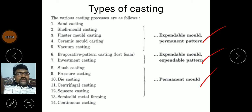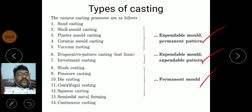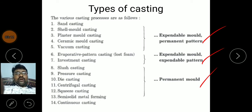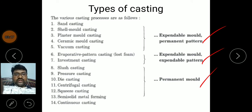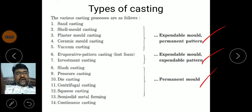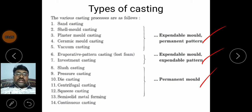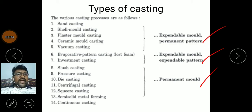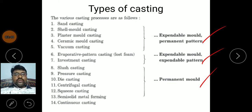In the first category, expandable mold and permanent pattern: after solidification we remove the solidified object from the mold by breaking the molding sand. The mold is expandable but the pattern is permanent — the same pattern is used for the next casting process. In the second category, expandable mold and expandable pattern: for every casting process we need to prepare both the molding material and the pattern.